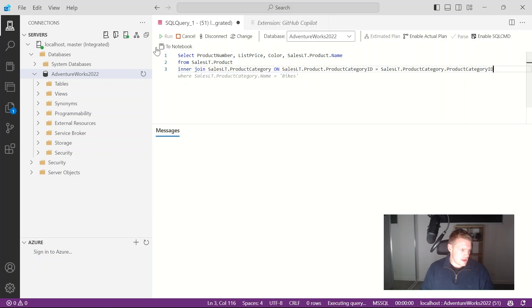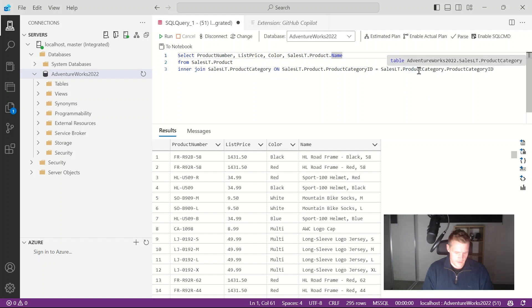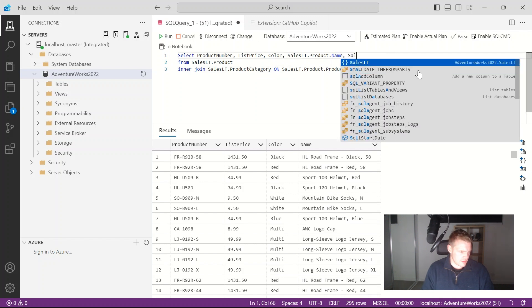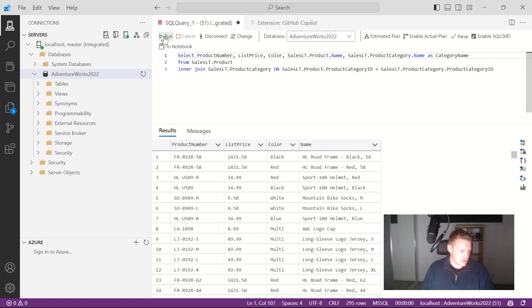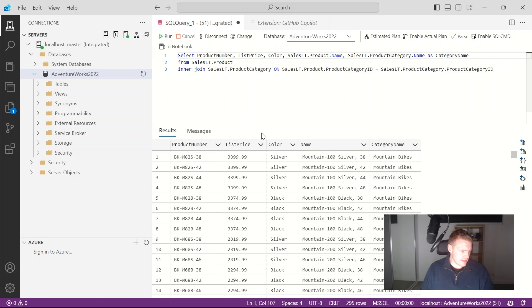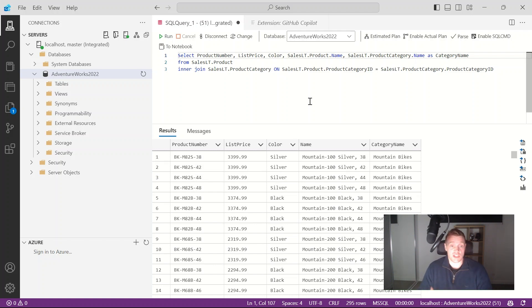There we go I'm starting to get that back. If I go sales LT product category name as category name there we go. Just run that, there we go I'm starting to get category names for my products. So there we go, Copilot is actually working to provide suggestions for common T-SQL syntax as I'm typing.